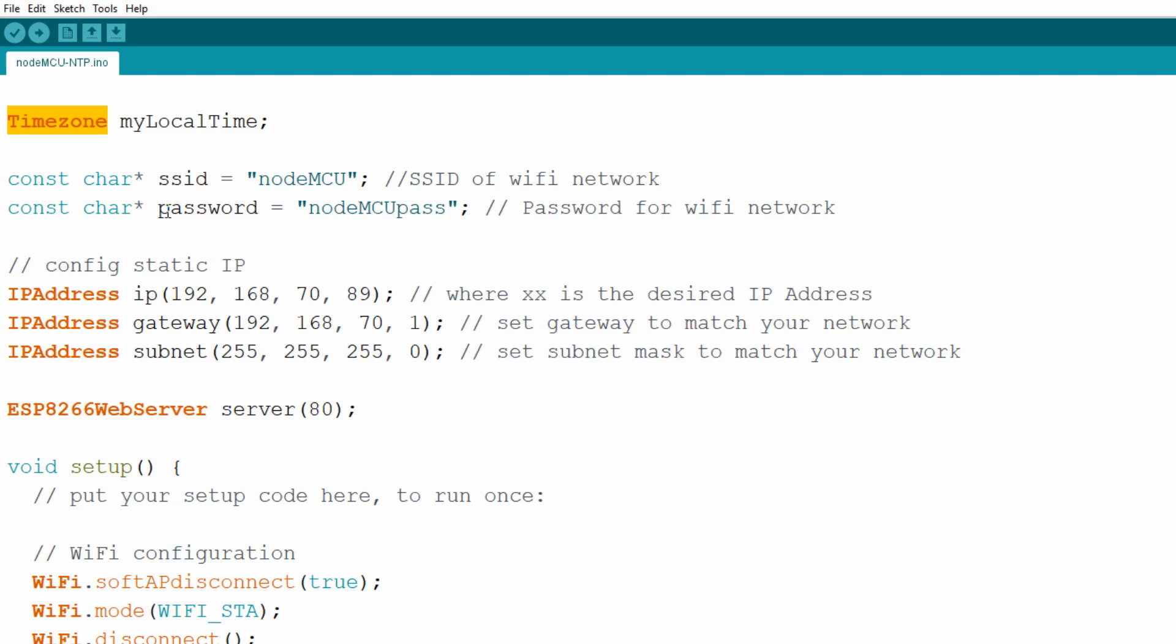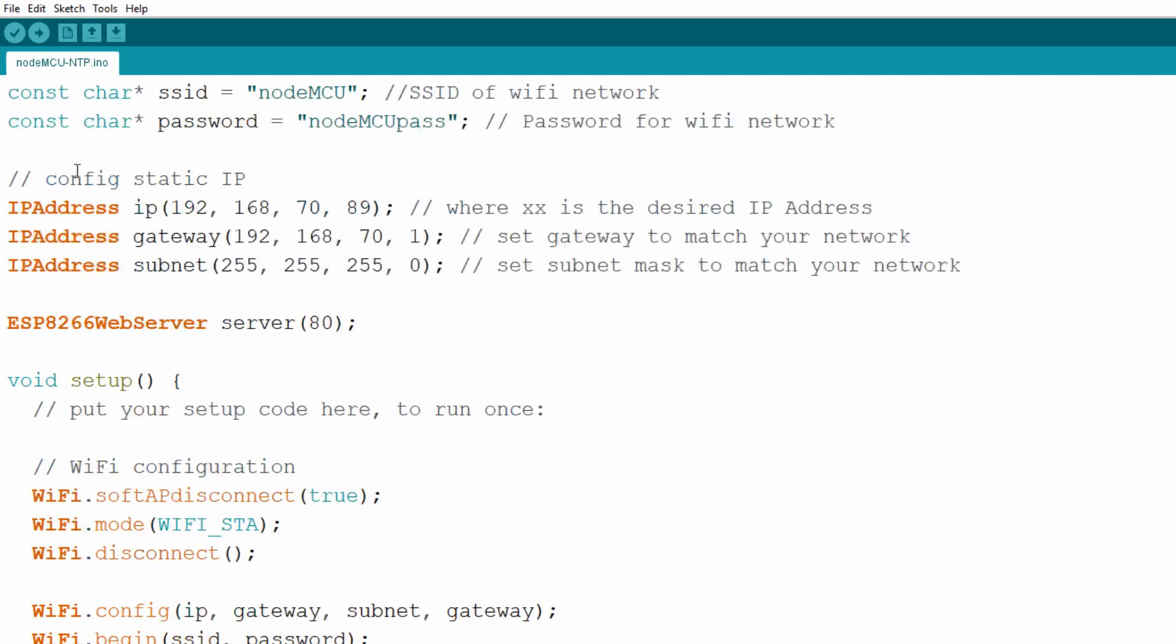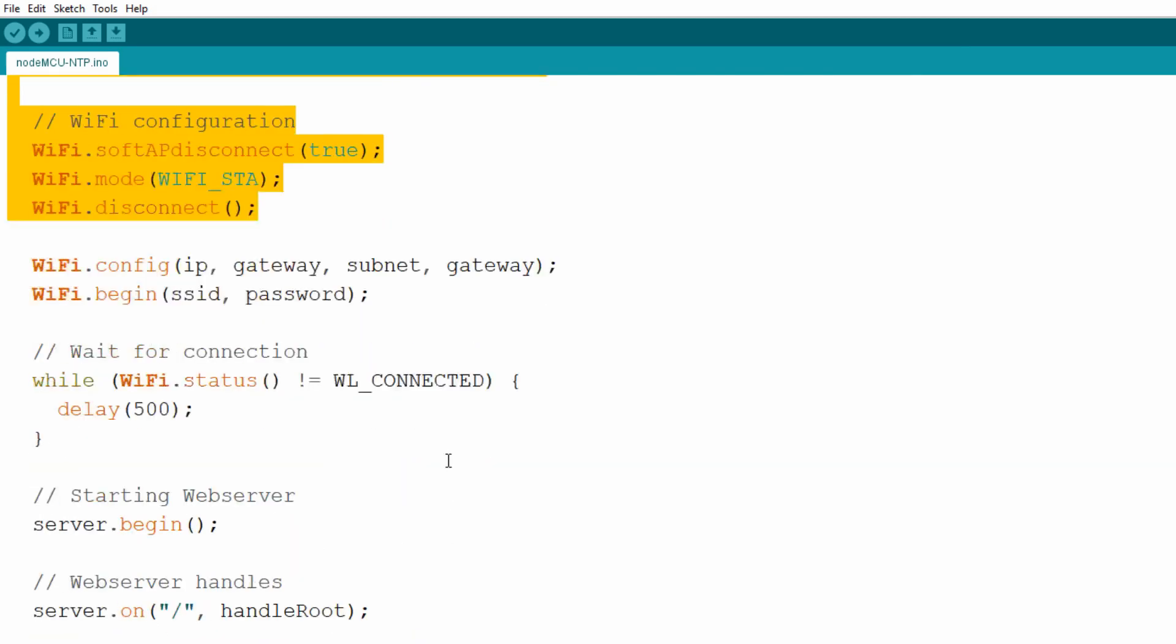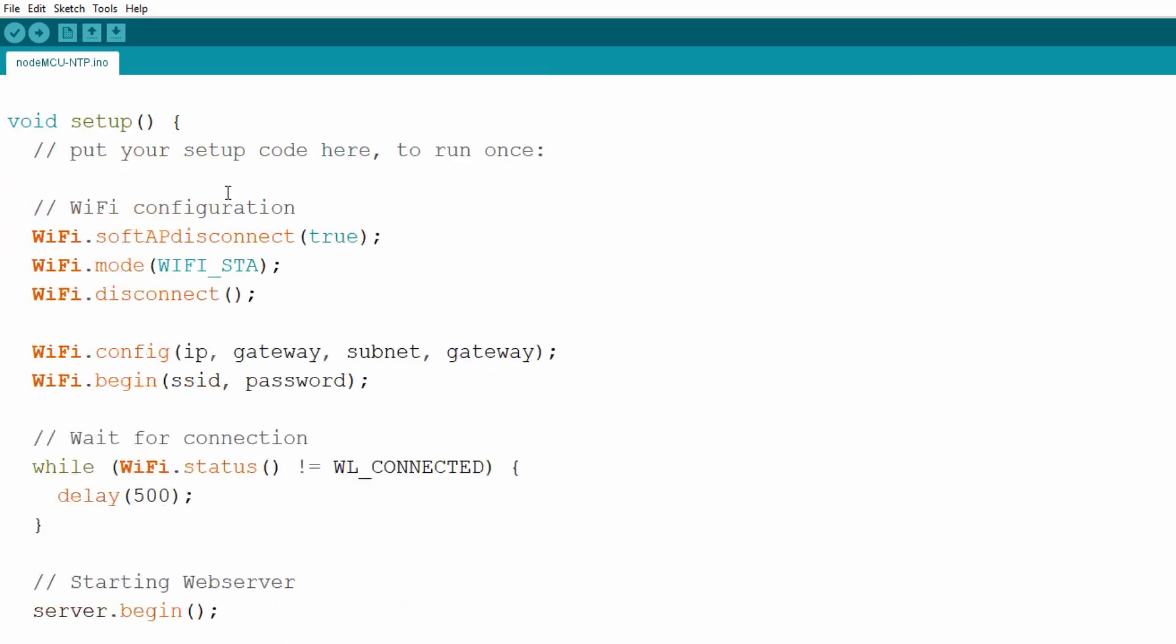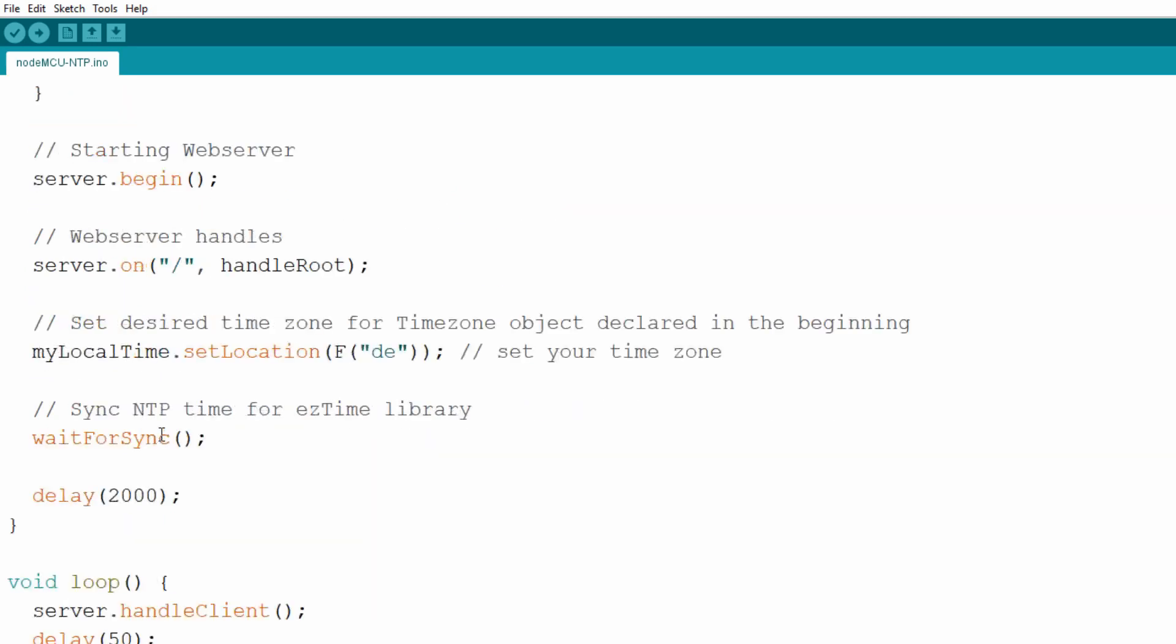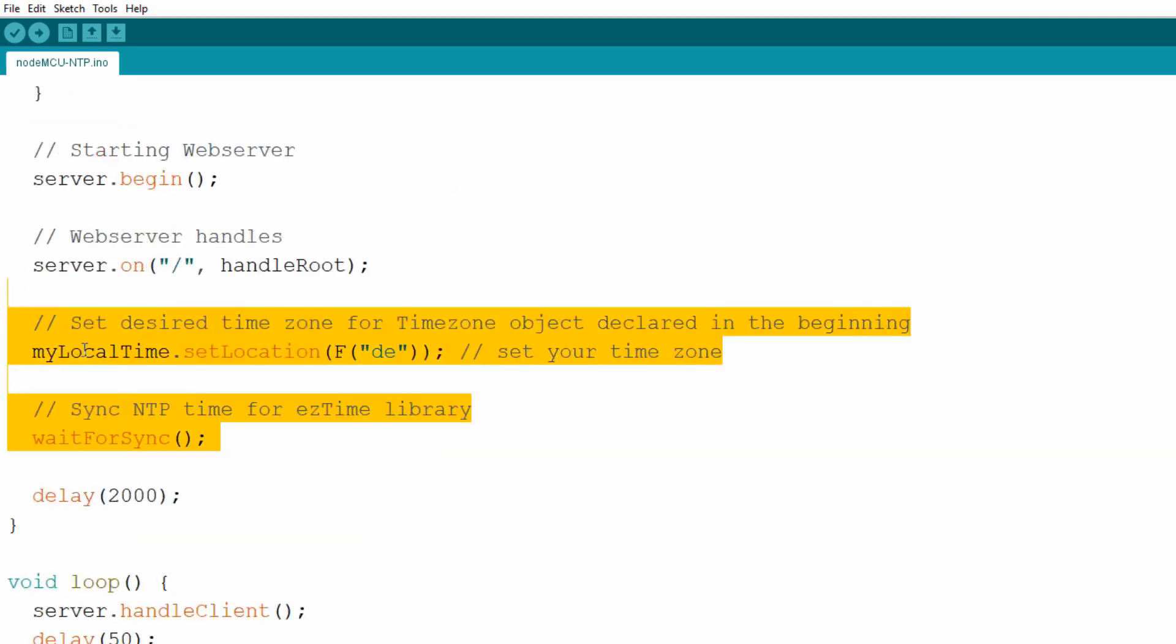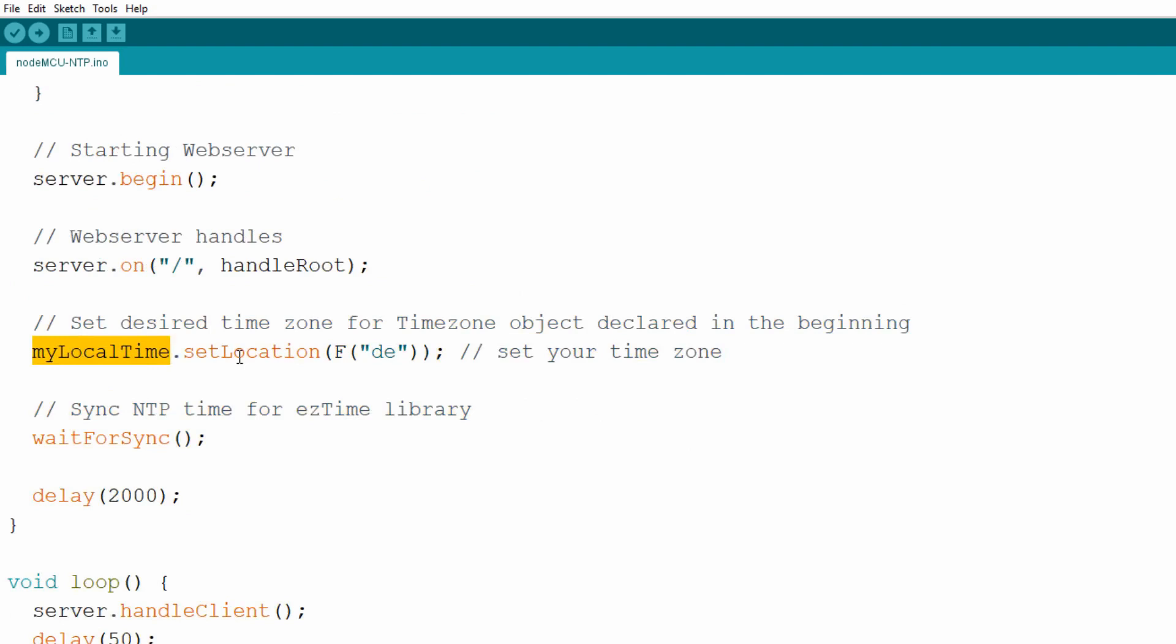All the other code for wireless network, IP addresses and setup function is the same as in the first video with two lines added to setup function. First we call setLocation method on MyLocalTime object and pass it parameter DE indicating that we want time for German timezone.